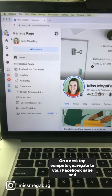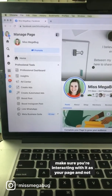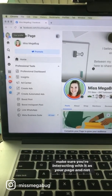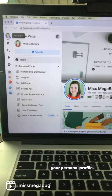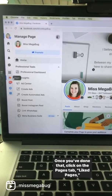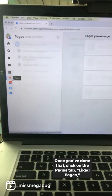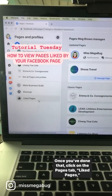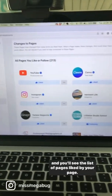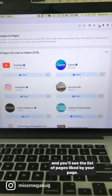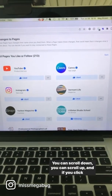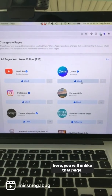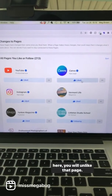On a desktop computer, navigate to your Facebook page and make sure you're interacting with it as your page and not your personal profile. Once you've done that, click on the Pages tab, then Liked Pages, and you'll see the list of pages liked by your page. You can scroll down or up, and if you click here, you will unlike that page.